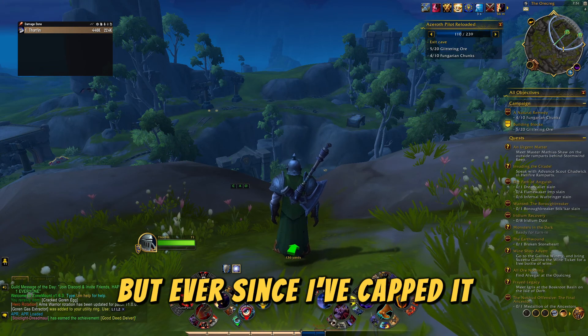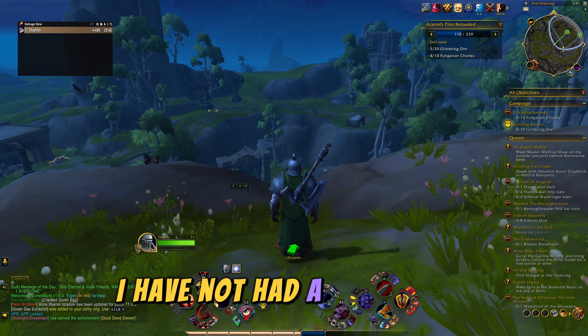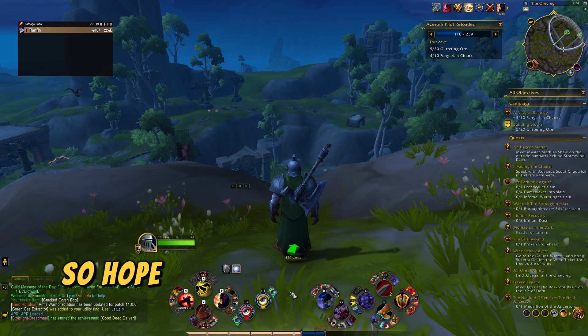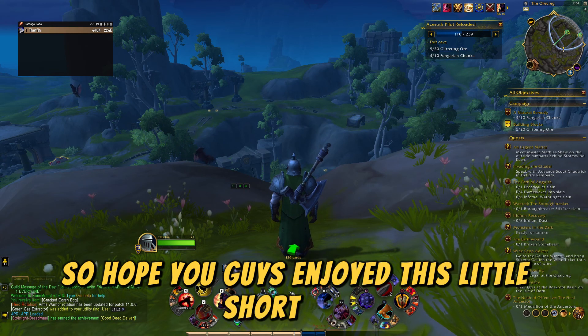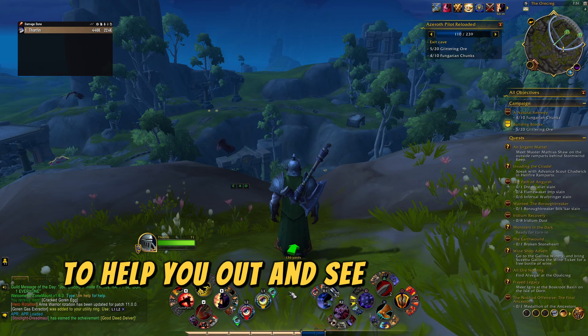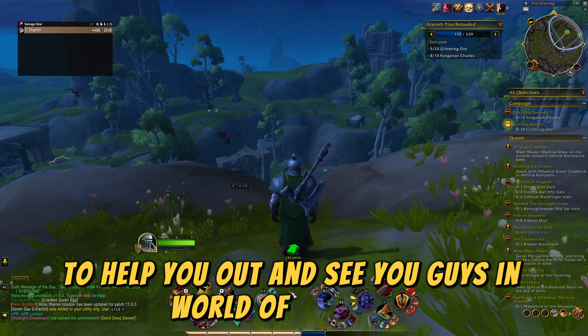But ever since I capped it, I have not had one disconnect. Hope you guys enjoyed this little short video to help you out — see you guys in World of Warcraft!